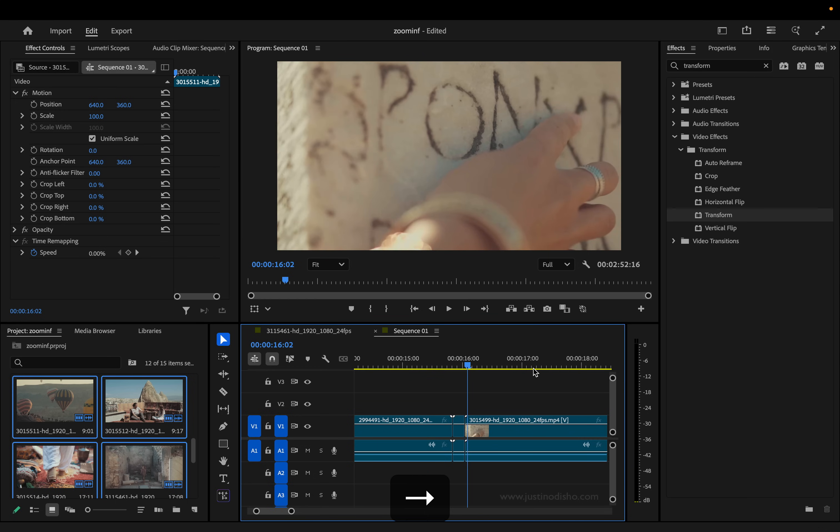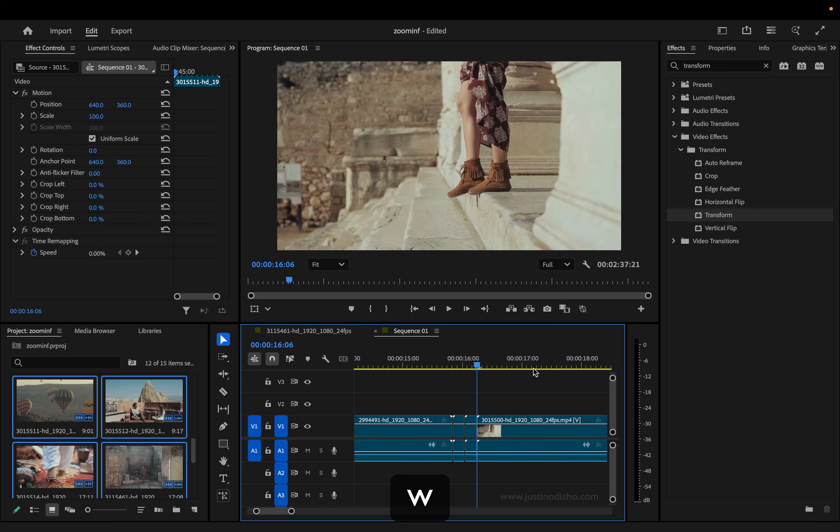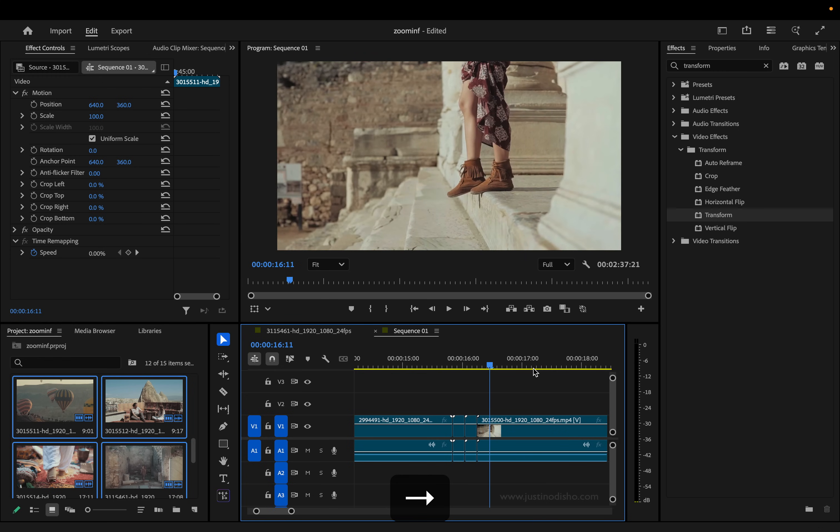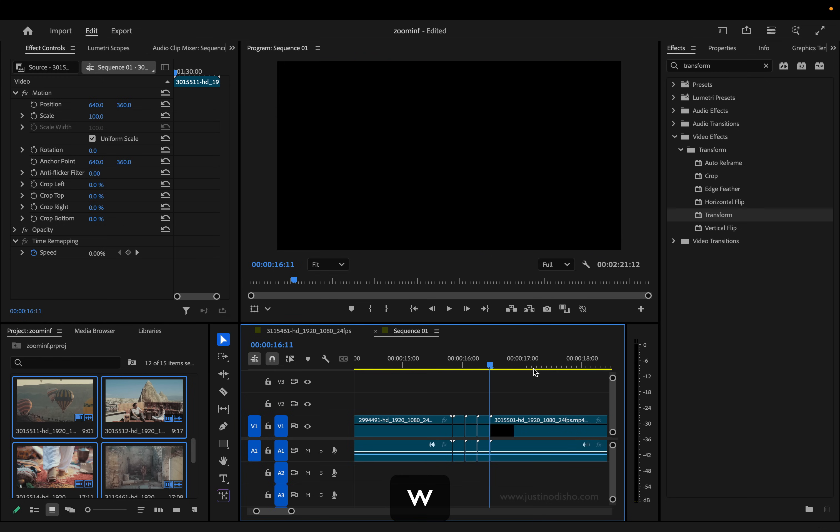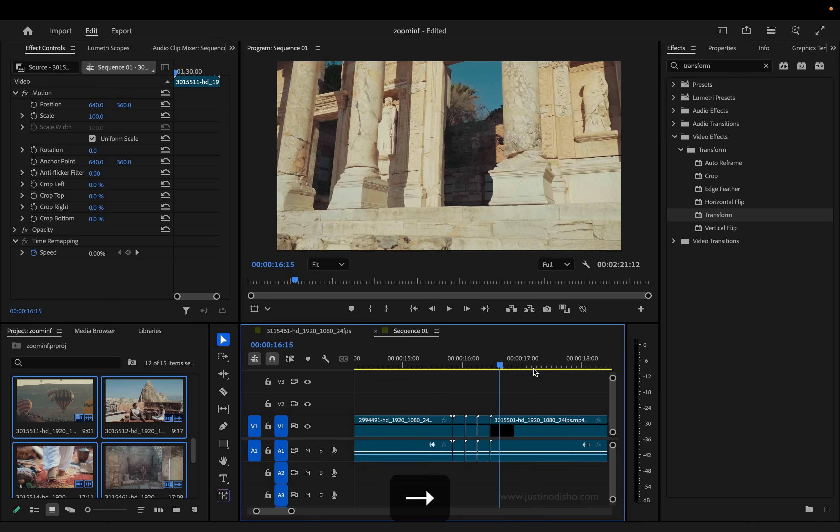Now I can just repeat this process - counting five frames and pressing W - for as many clips as you have.